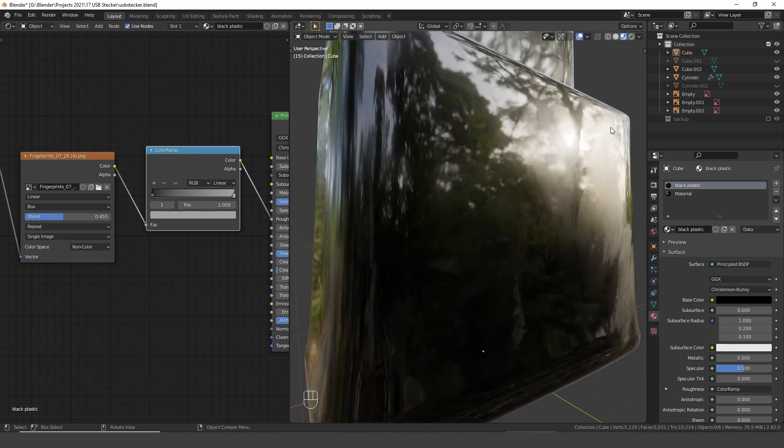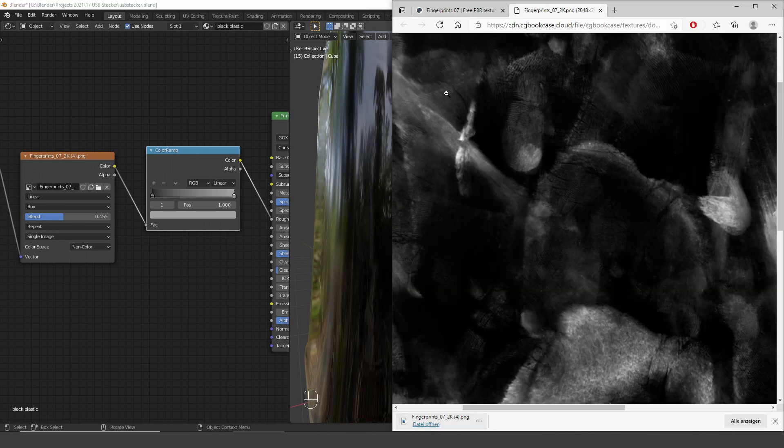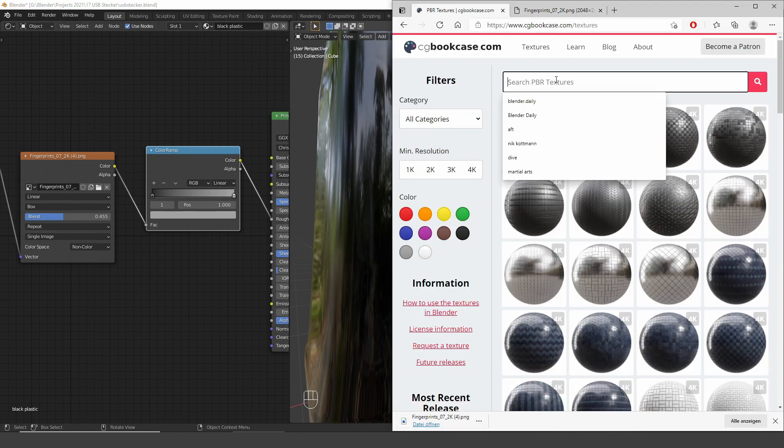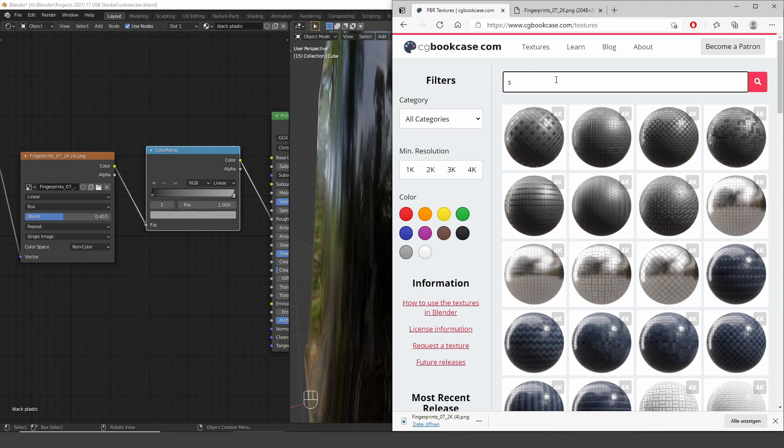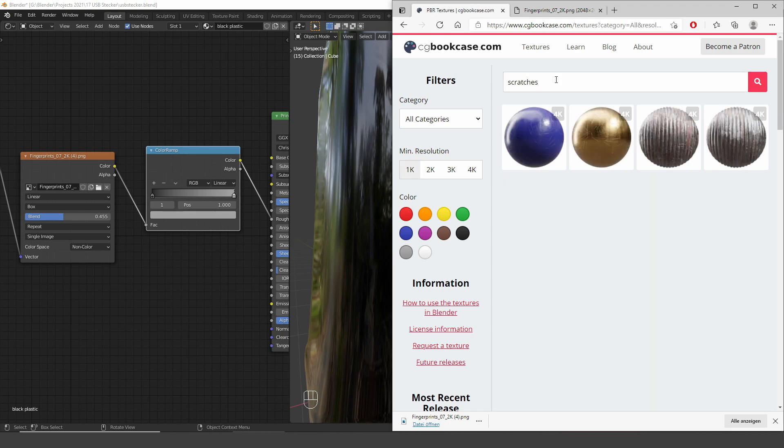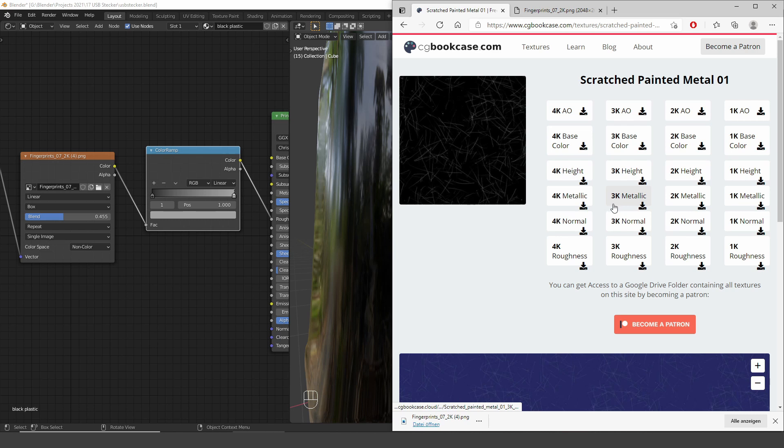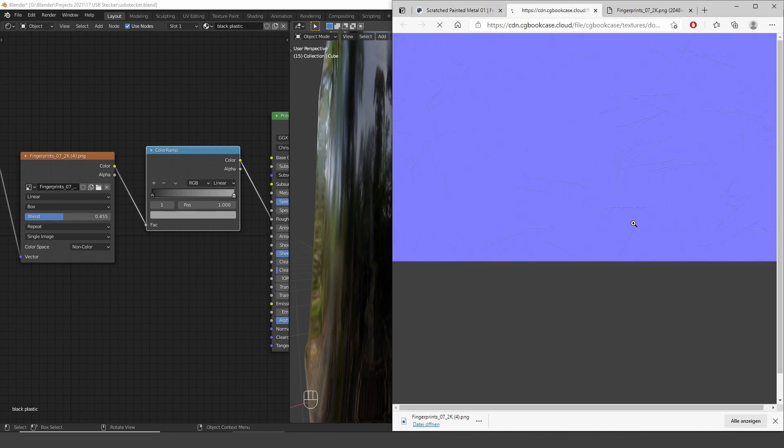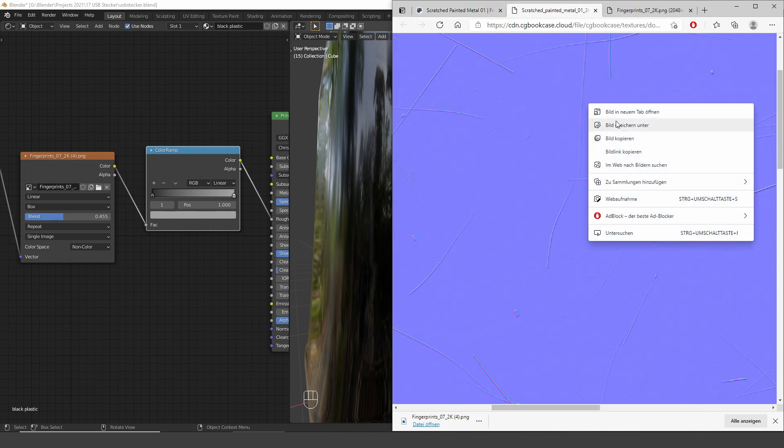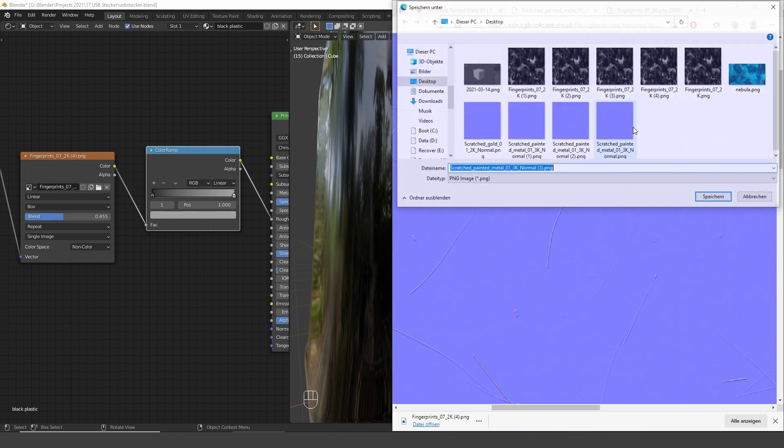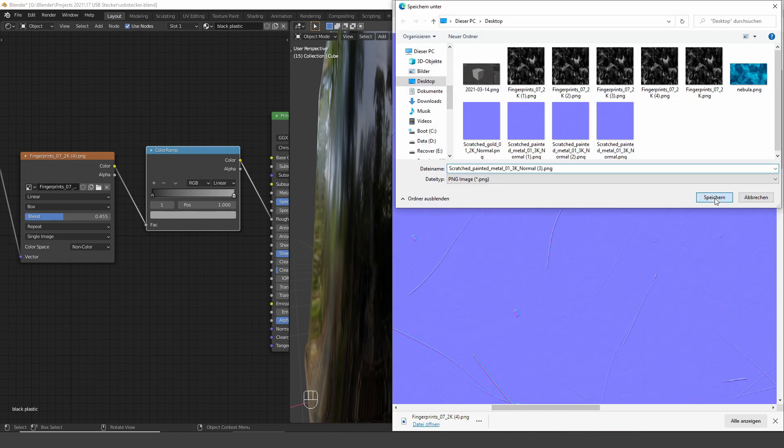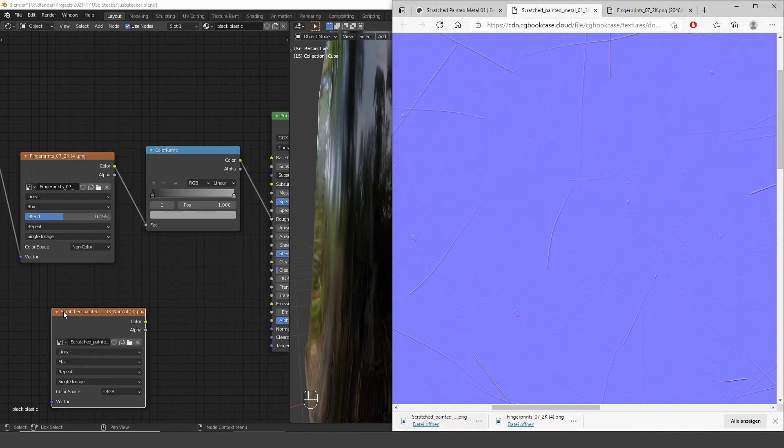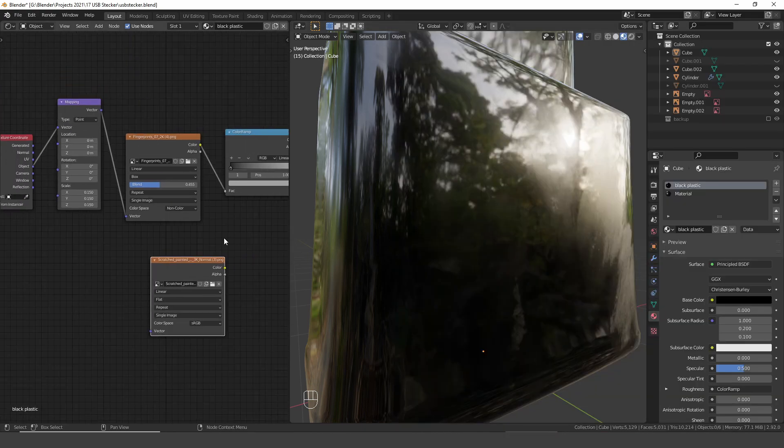But I also want to add scratches. So I go back to cgbookcase.com, textures and search for scratches. I just go for the first one and we only need the normal map. So right click, download and drag and drop it into the shader editor.